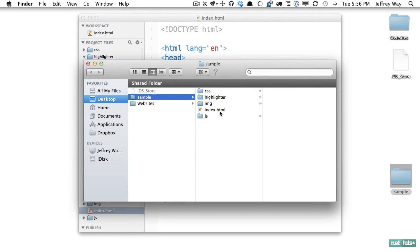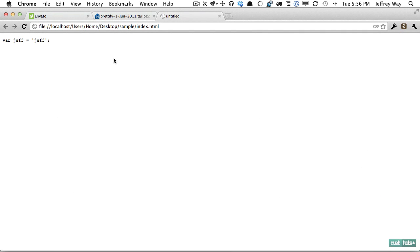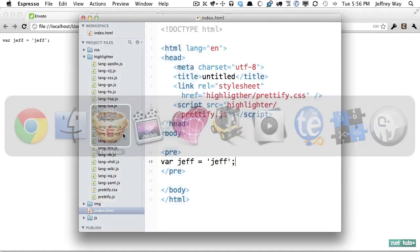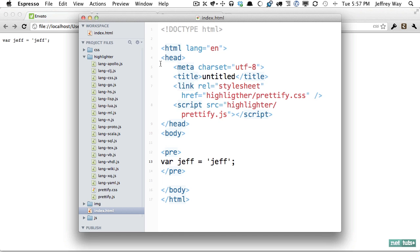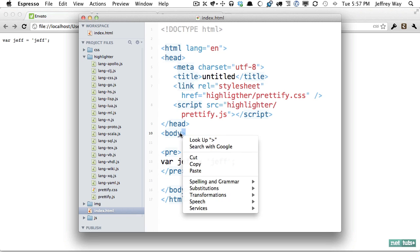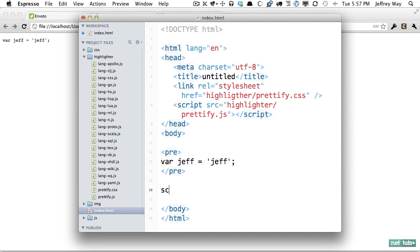Now if we were to view this in Chrome you're not going to see any syntax highlighting just yet and that's because we need to call the pretty print function. Now they'll tell you to add it to the body element but that's probably not good form.